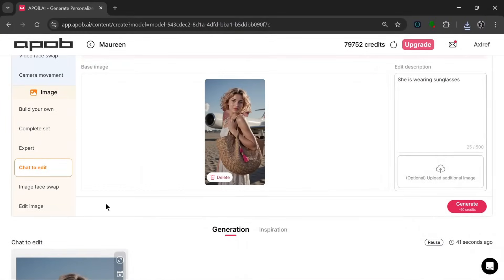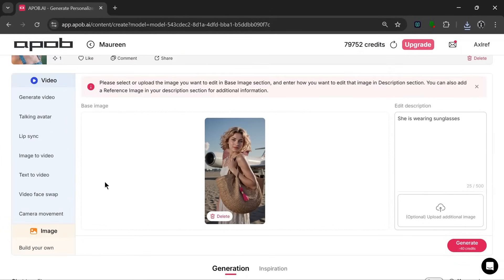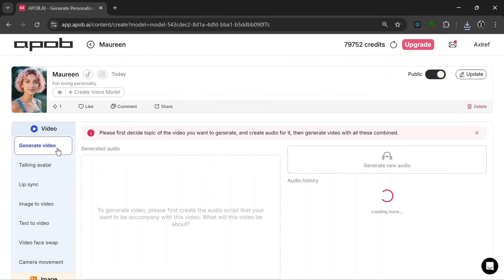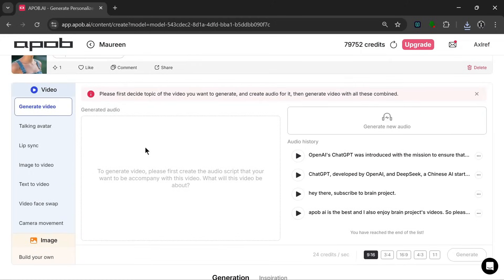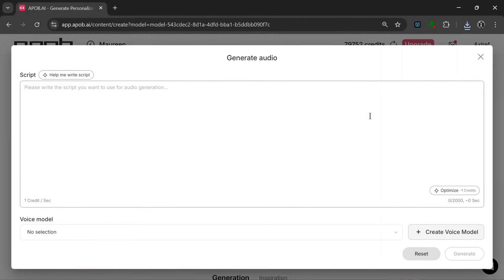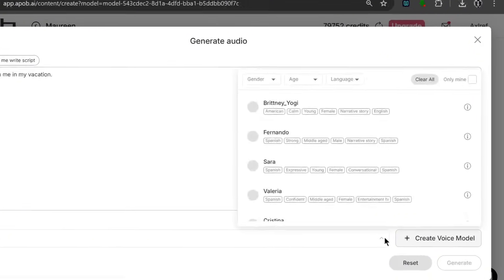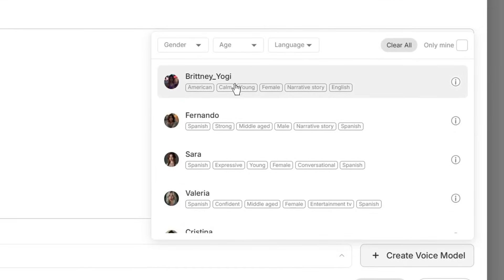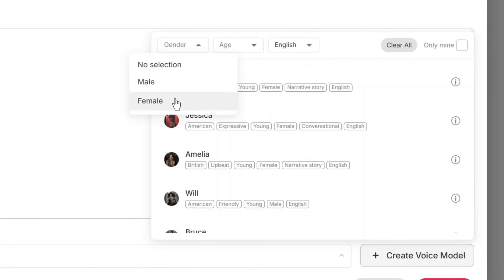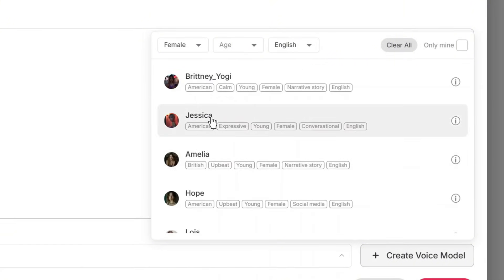Now let's move on to the video features. For the video features, this is the first one, which we can use to generate any video we want. First off, what we need is to generate the audio we need for the video. We could either generate new audio or use our own. Let's click on 'generate new audio' and put in our scripts — let's say something like this. Then for the voice models, we could simply select any voice of our choice. We can filter by language, age, or gender. Then select this and click generate.